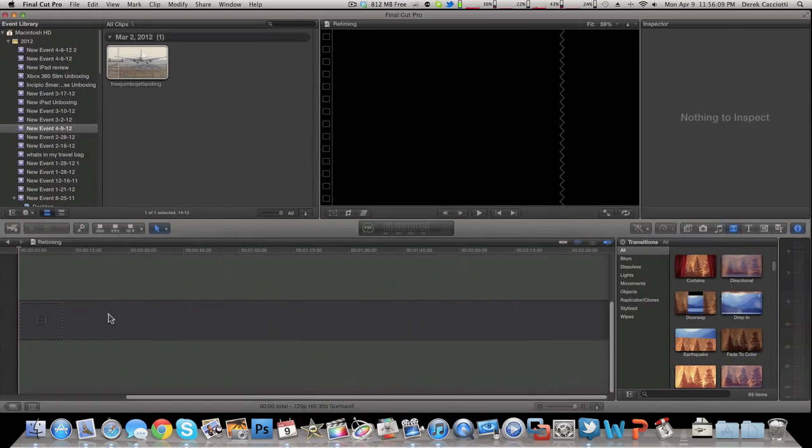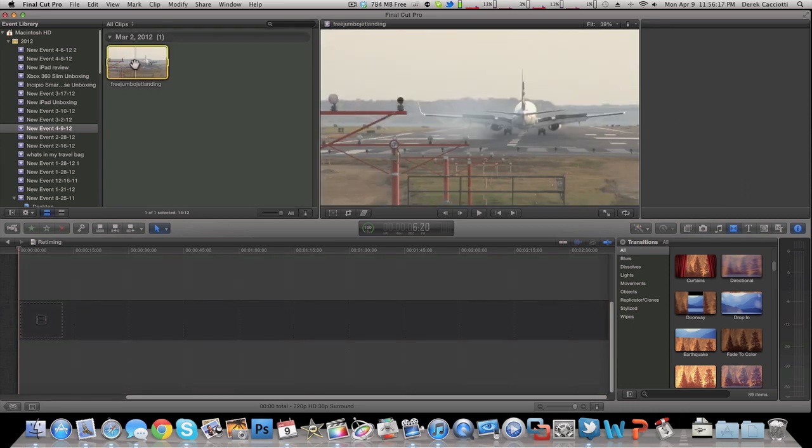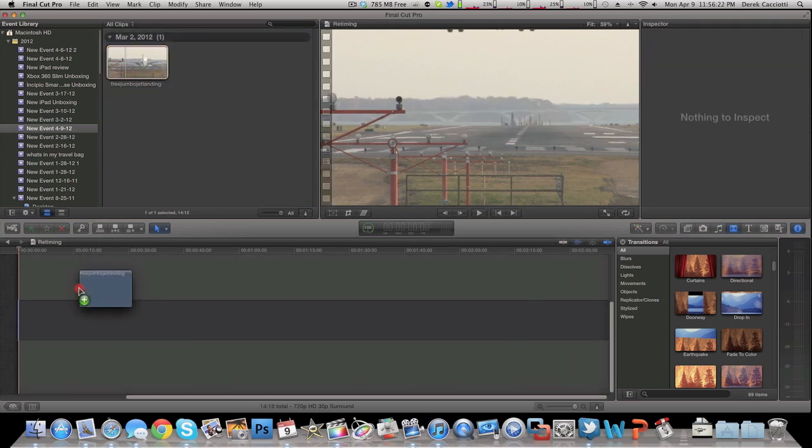So open up Final Cut Pro, create a new timeline, and import your clips like I already have done just to save time. The first thing you want to do is take your clip that you want to slow down. This is a shovel clip that I found on the internet and drag it into your timeline.